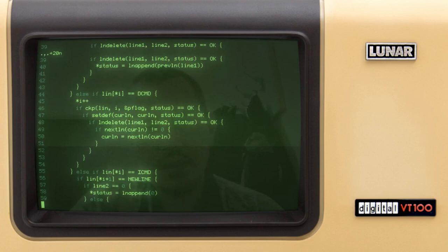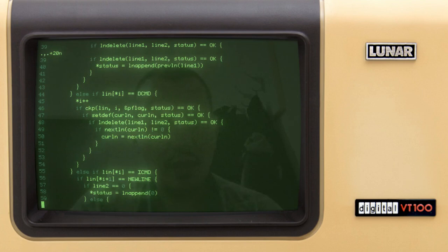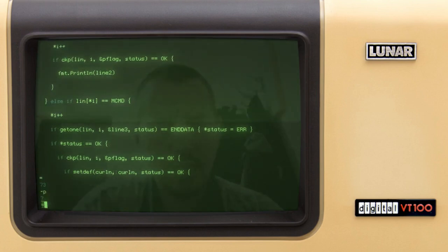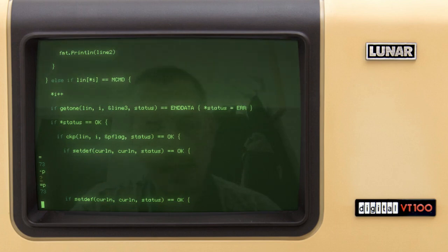It doesn't have the 'z' command like GNU ed or busybox ed, but that's just a shortcut for scrolling I don't really need. The equal sign works, and you can print whatever is available. Navigation through the file works exactly like the original ed.